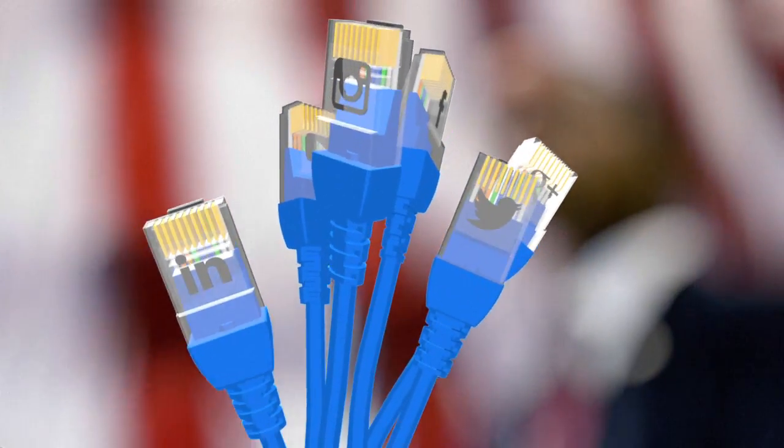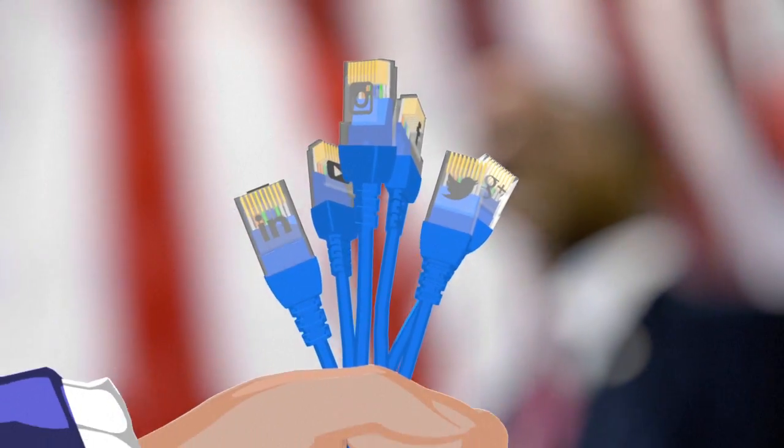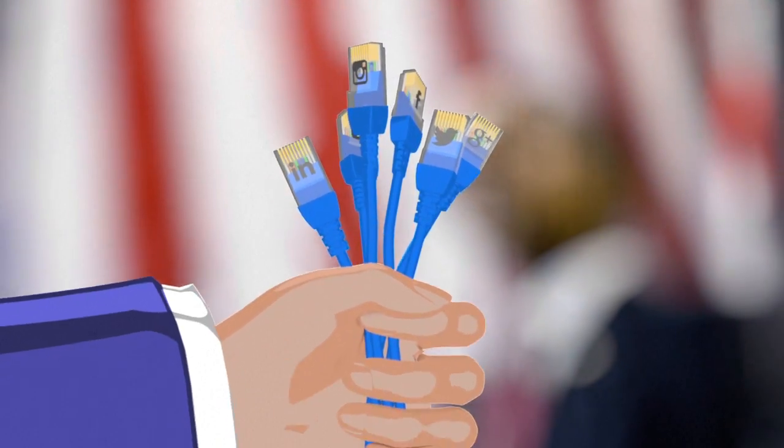In 2008, Barack Obama's campaign marked a turning point in which social media and big data were deployed in particular.